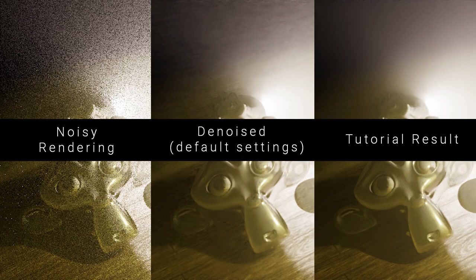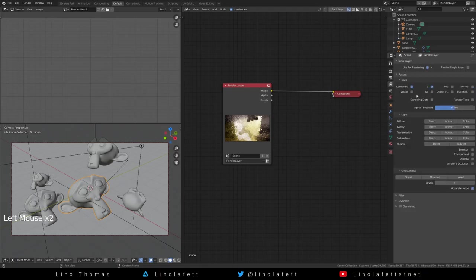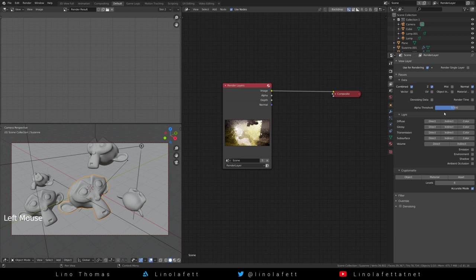Let's get rid of some weird denoising artifacts. Go to the view layer properties and enable the normal pass.